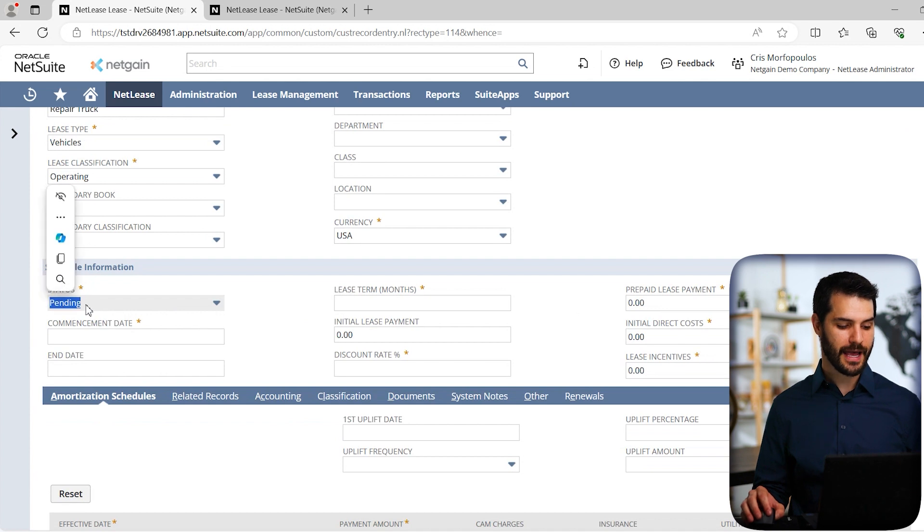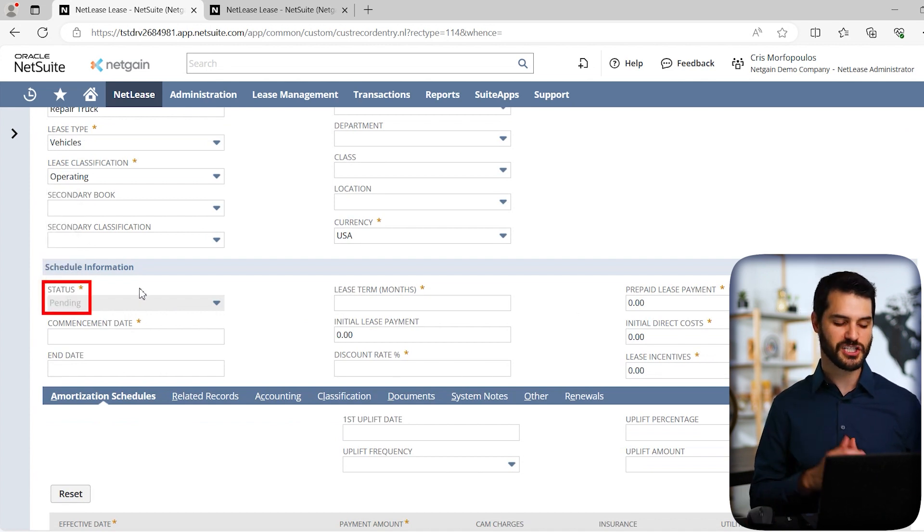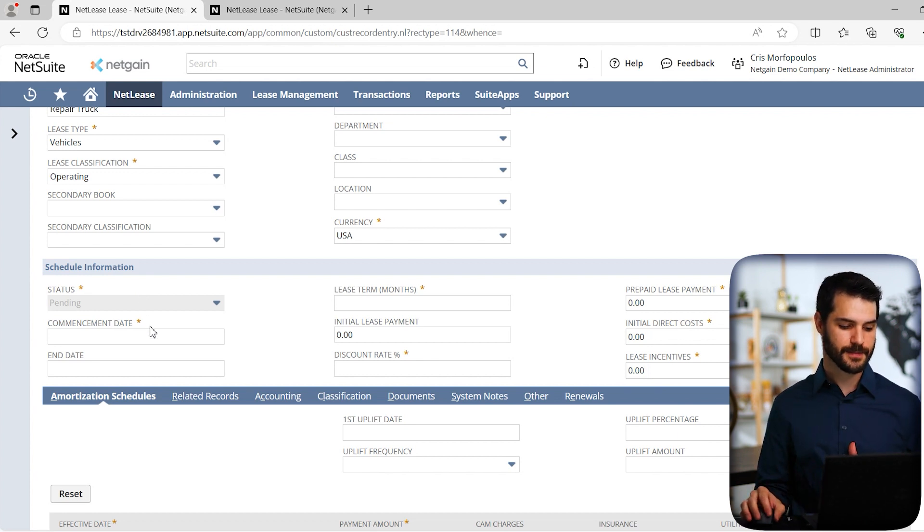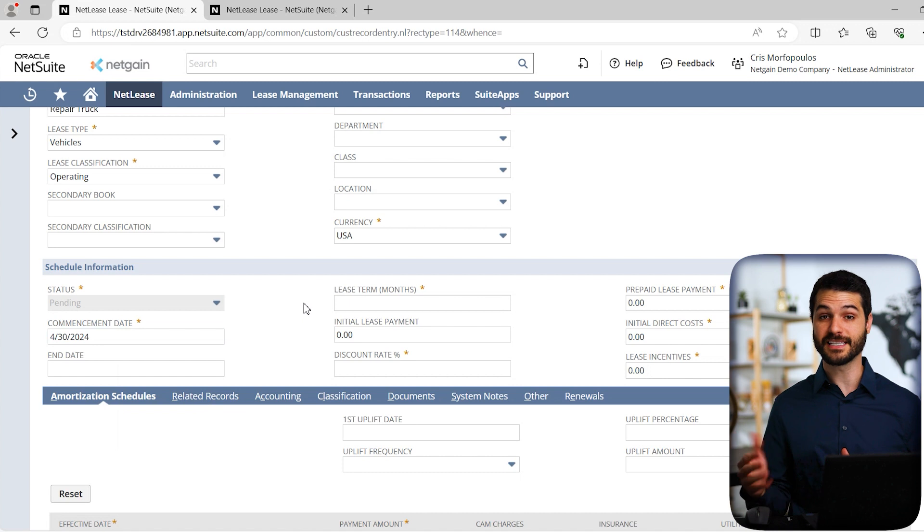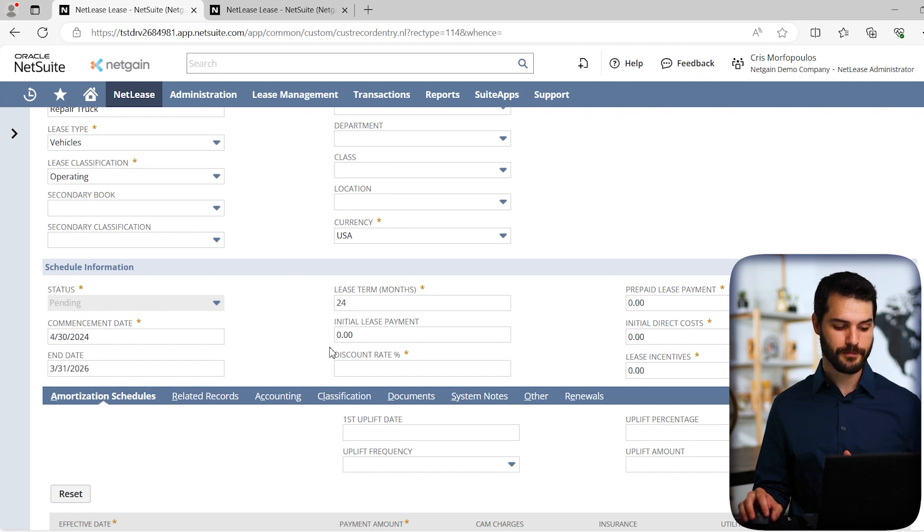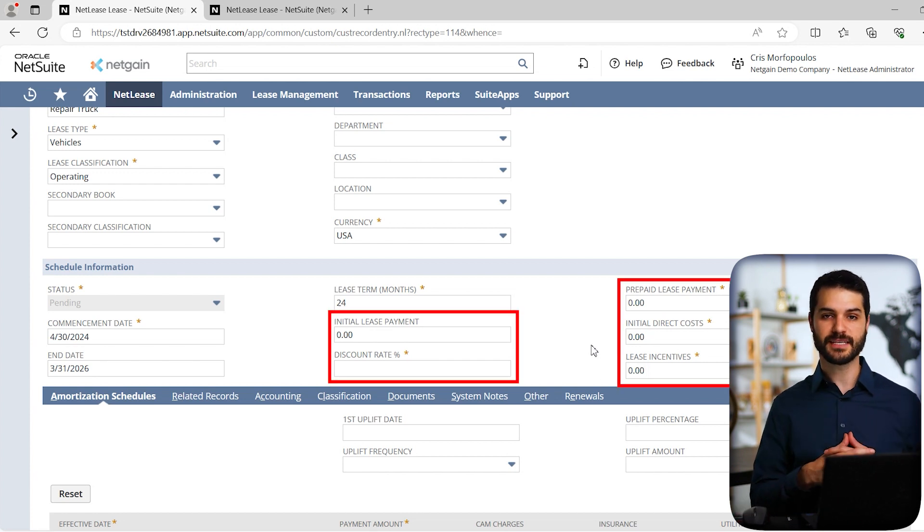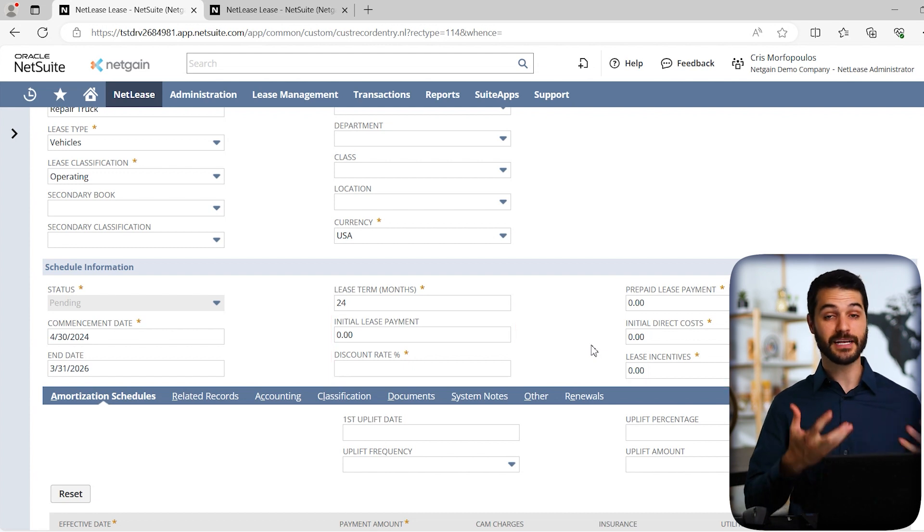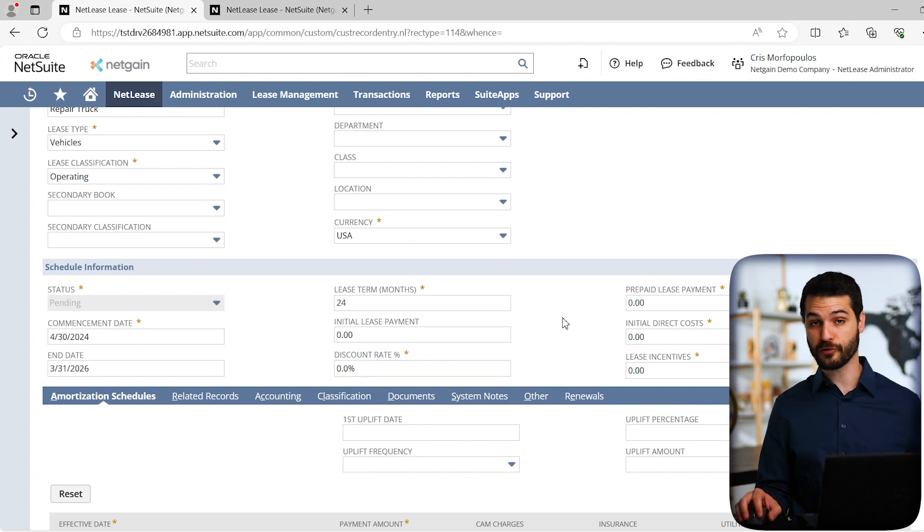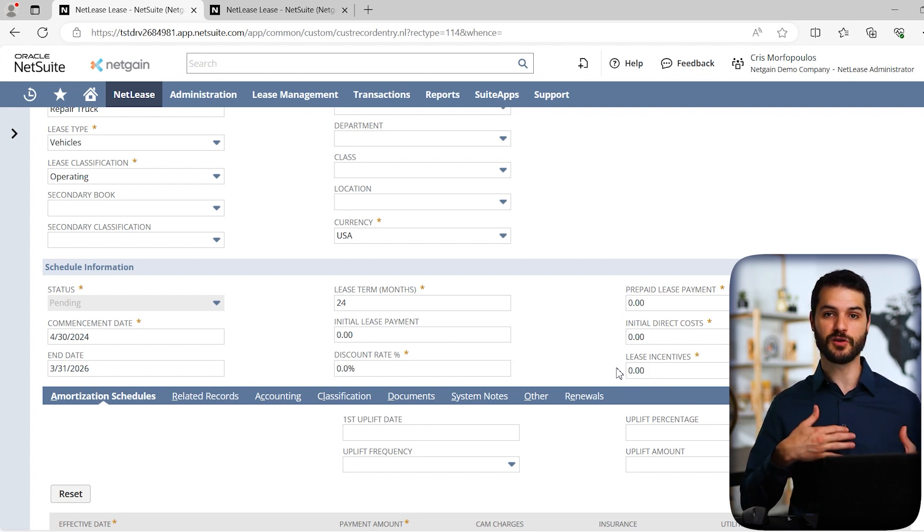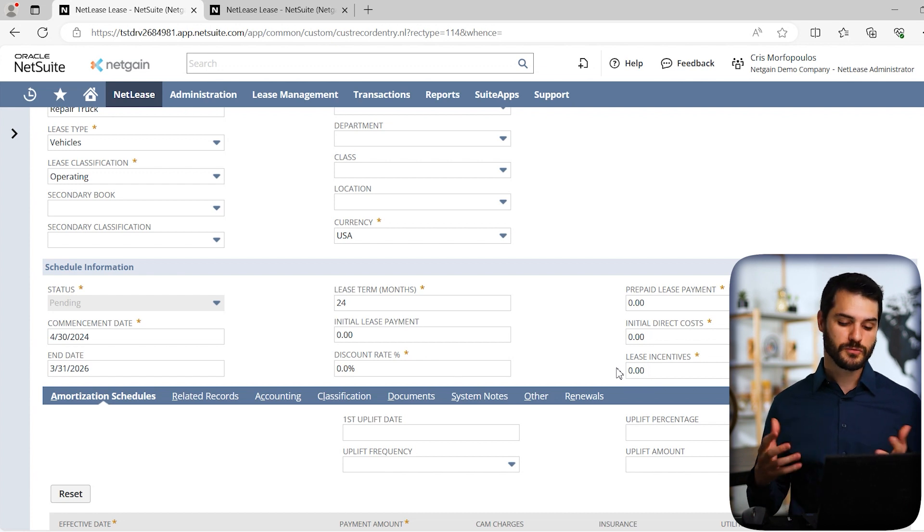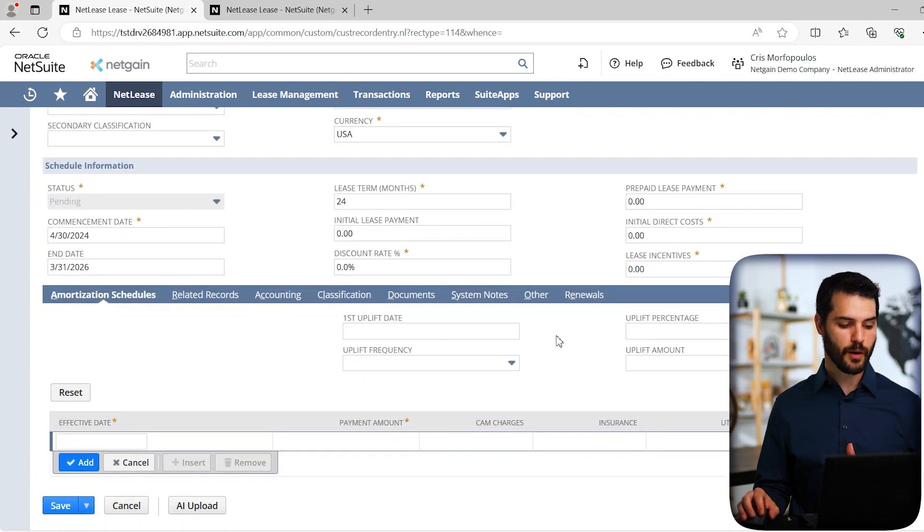Moving up here, we have the subsidiary. Notice we have a status which is pending, and you're going to see how that changes as we move forward. We're obviously going to select a commencement date. Let's pick the end of this month for when this lease commenced. Then we have the lease term, which is a major part of the lease. Let's say it's a 24 month lease term. It automatically fills in the end date. These fields here handle any specific details as part of the lease - initial lease payment, discount rate, prepayment, or potentially lease incentives. You have all these options if it's part of the lease you're using.